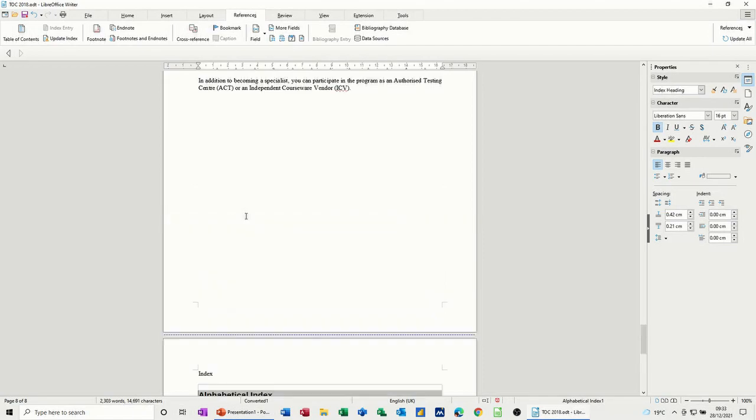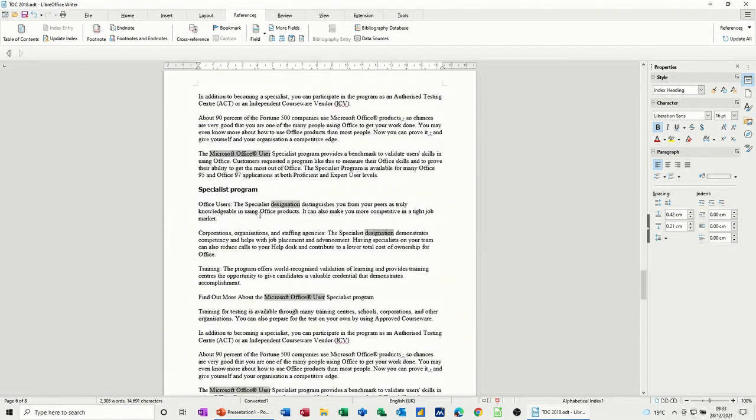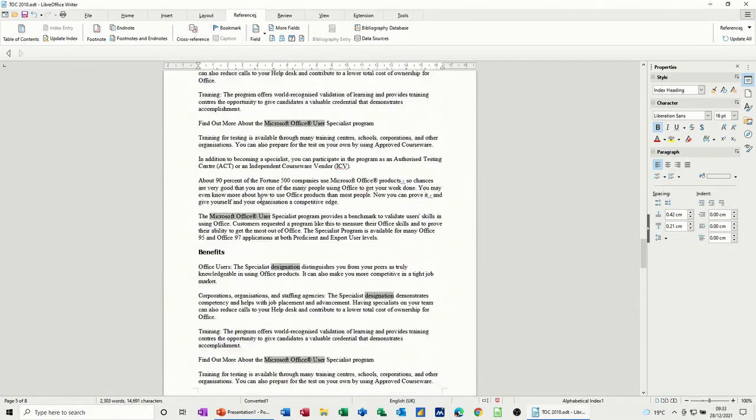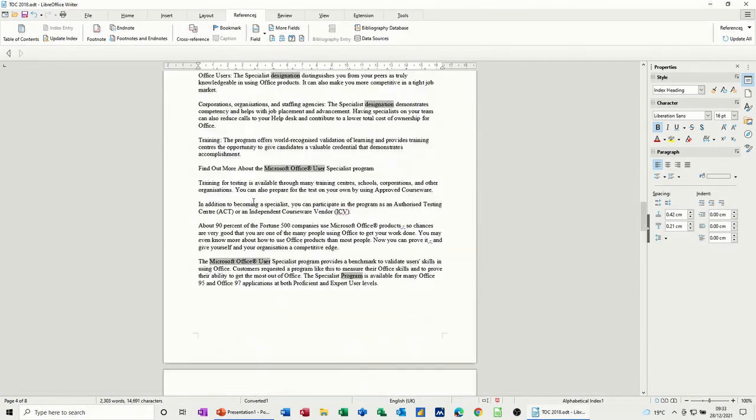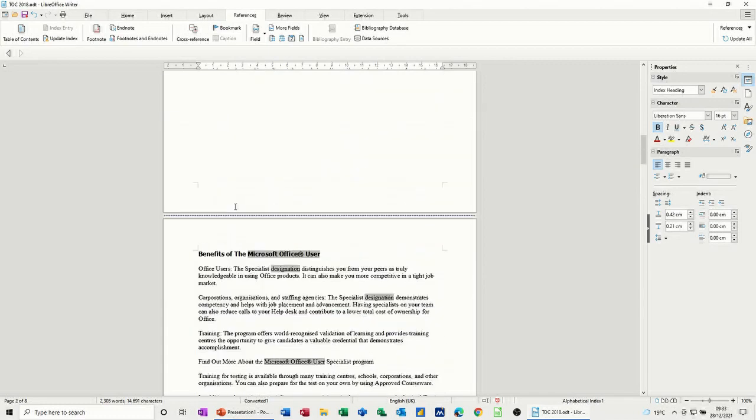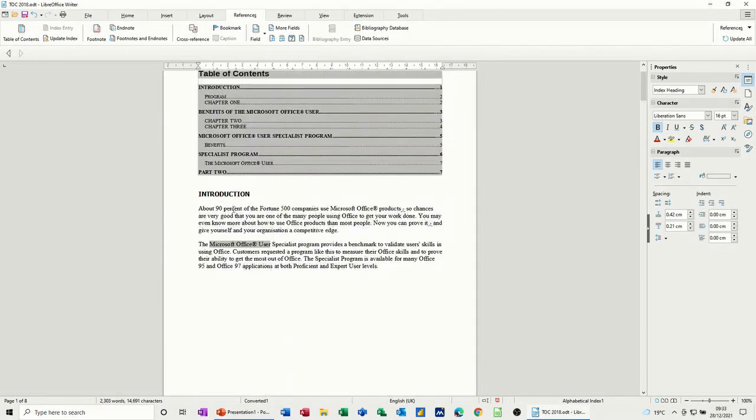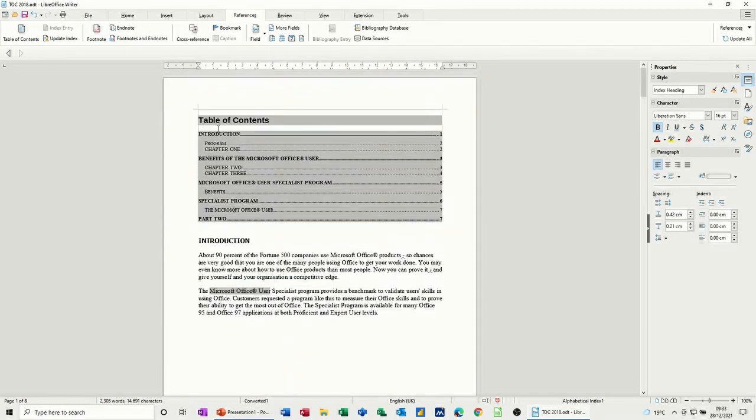So that's basically how you insert a table of contents at the top and an index reference at the bottom in writer. So hopefully that was of use for you. Thank you for your time. Don't forget to subscribe and I'll see you on the next one. Thank you.